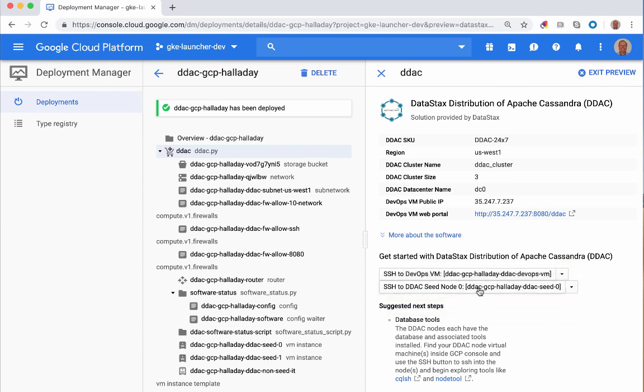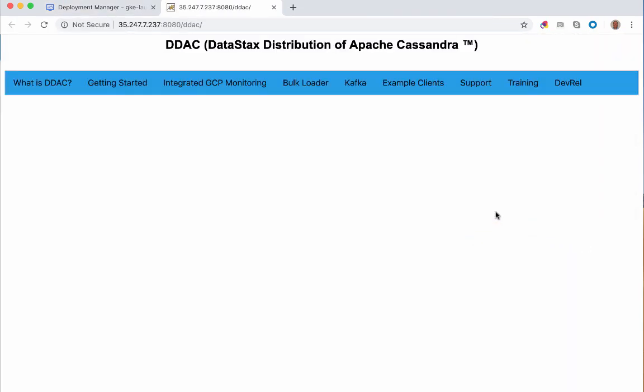The top link takes you to a command shell on the DevOps server. The second link takes you to a command shell on one of the seed nodes for the cluster. Let's take a look at what these instances are.